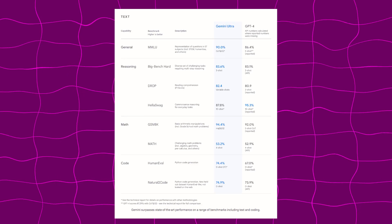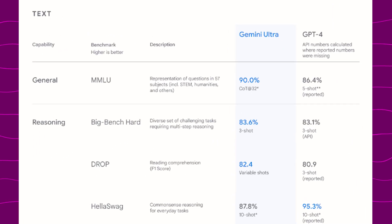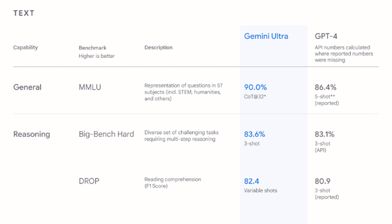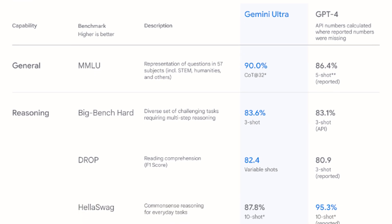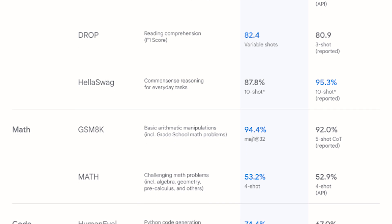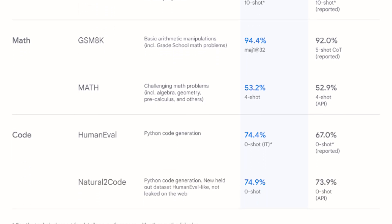I mean, outperforming GPT-4 on 30 of the 32 benchmarks used to train AI is a pretty big deal. Firstly, analyzing text, Gemini Ultra outperforms GPT-4 on pretty much all text benchmarks including MMLU, reasoning, math, and code.